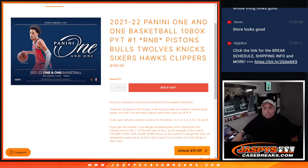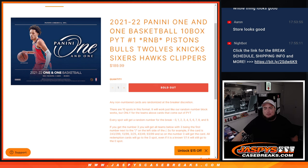What's up everybody, Jason here for JazzBeatsCaseBreaks.com. We just sold out a little RNB that sells out. Picking number one of Panini One and One basketball, ten box case break.